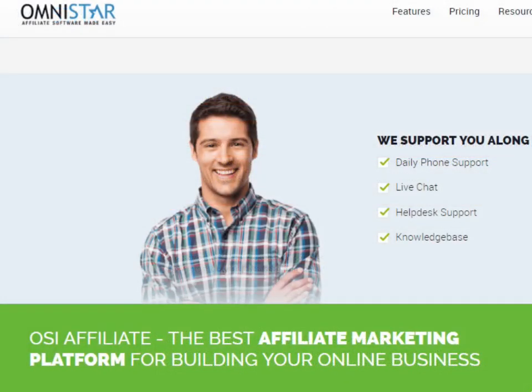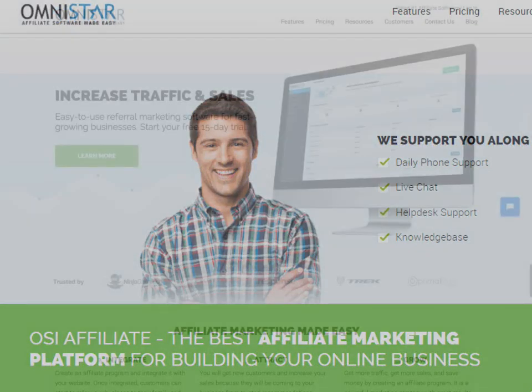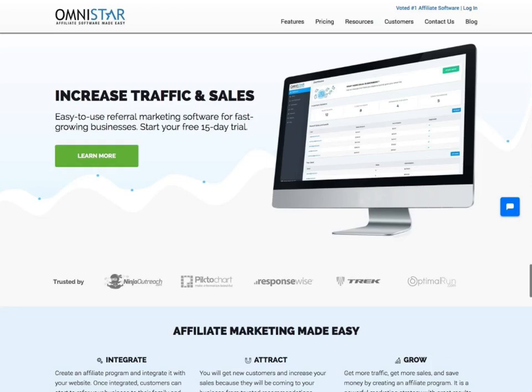Thanks for watching our PayPal shopping cart integration video. For more help, you can always contact a product specialist to get support. If you do not already have OSI affiliate software, then you should visit the link below to sign up.